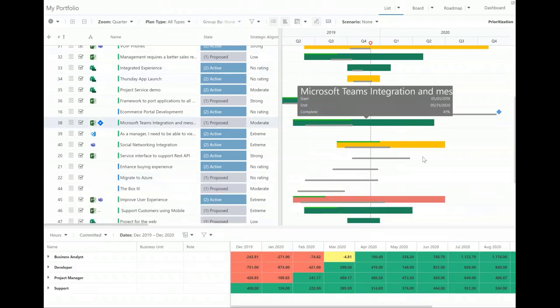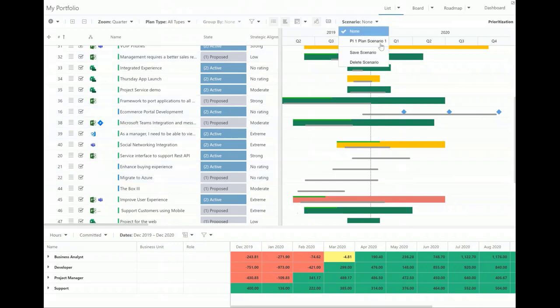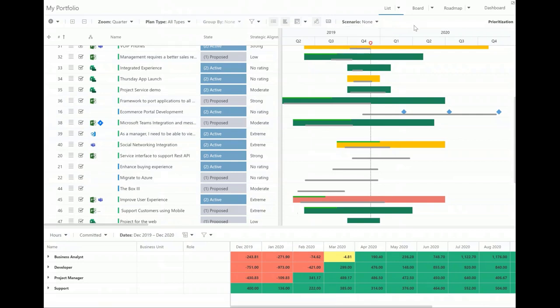Once you get a scenario that you like — a plan that's going to work where you're staying within your budget and resource constraints or pretty close to it — you can save that as a scenario and come back to it at any point. Maybe I save a couple of scenarios: Scenario A, we're not going to do these five lower-priority things; Scenario B, we push them out two quarters. Then as a business we can make that choice of which scenario we're going to go with, commit to that, and move on to the next step.